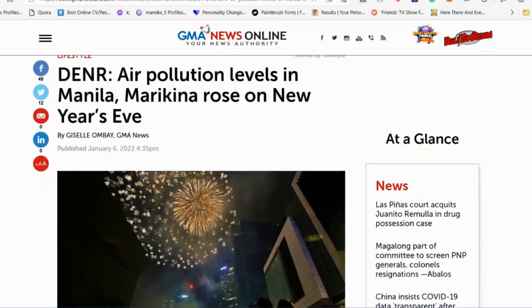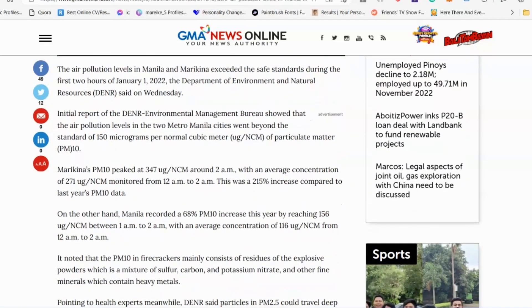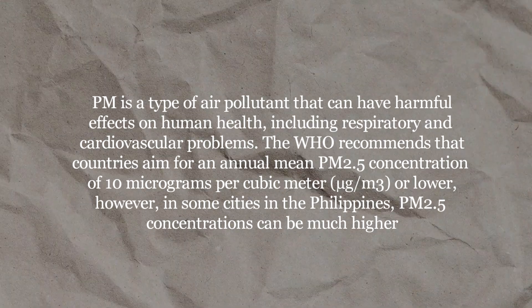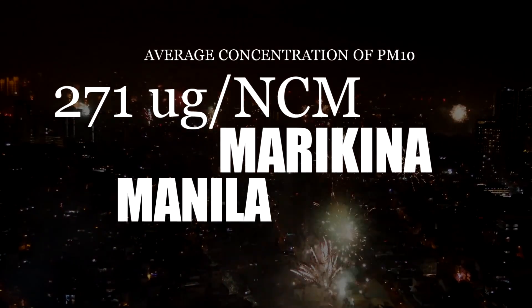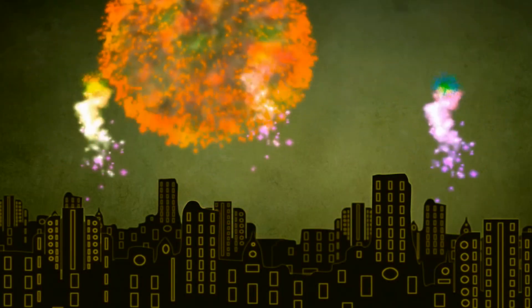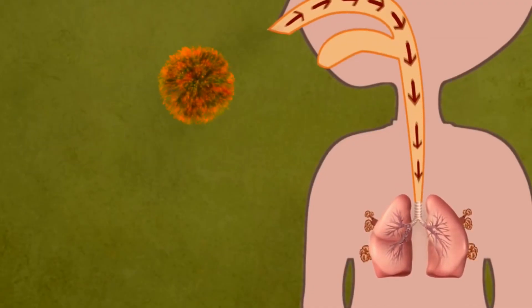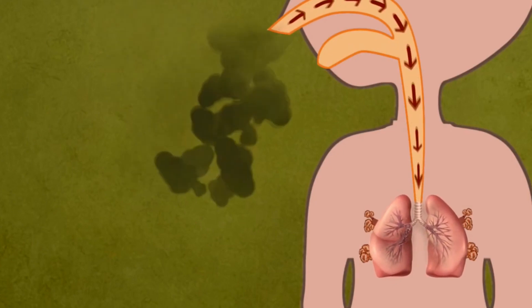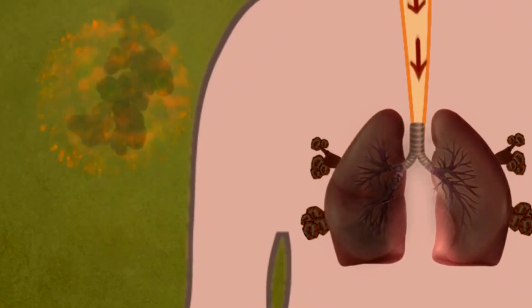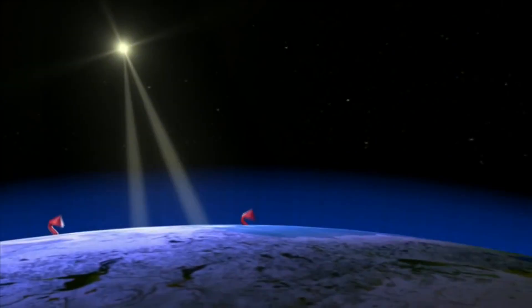Last New Year's Eve, air pollution levels in Manila and Marikina rose due to firecrackers. According to DENR-EMB, air pollution levels went beyond the standard of 150 micrograms per normal cubic meter of particulate matter, with an average concentration of 271 micrograms per normal cubic meter in Marikina and 116 micrograms per normal cubic meter in Manila, both recorded from 12 midnight to 2 a.m. These firecrackers cause water and air pollution, and particulate matter when inhaled can cause different respiratory and pulmonary health problems or worsen conditions of those with asthma or heart diseases.